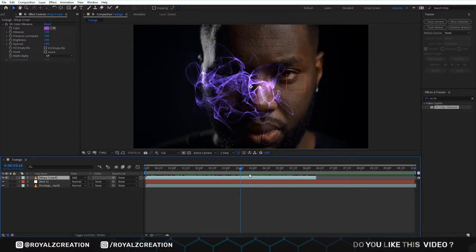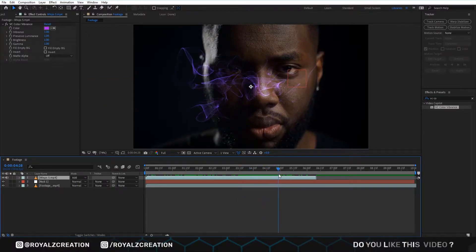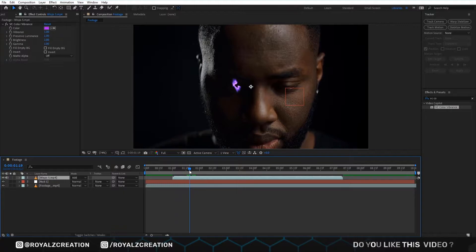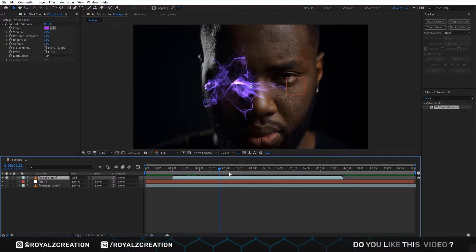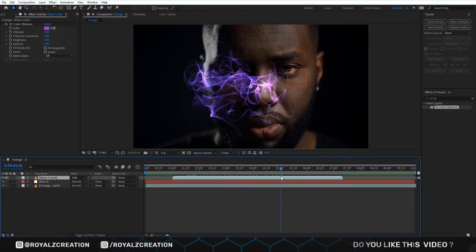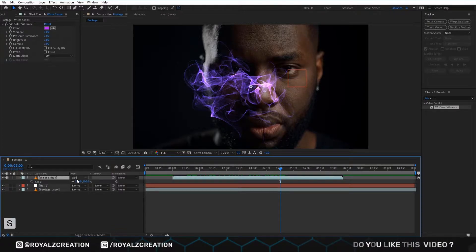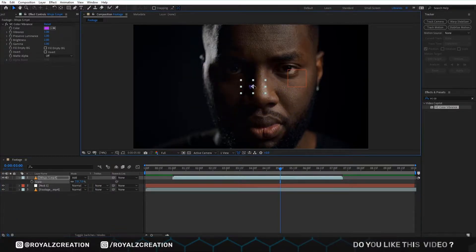Now we set the timeline to where the eye is open, then do not move it. Now we will change the scale value to 7, then place it above the eye.